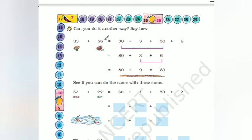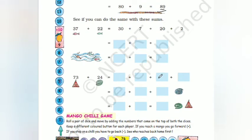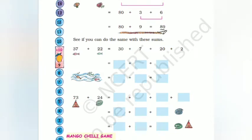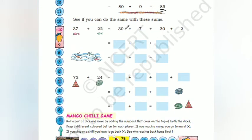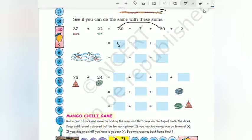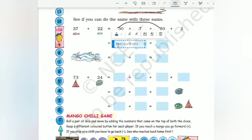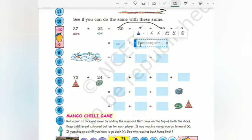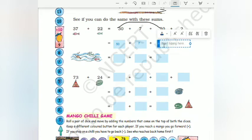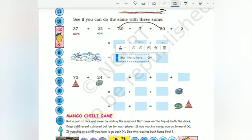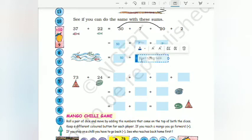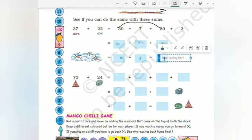33 plus 56 means 30 plus 3 and 50 plus 6. So 30 and 50 join together to form 80, the 6 and 3 join together to form 9, giving 89. Likewise: 37 plus 22. Write as 30 plus 7 plus 20 plus 2. 30 plus 20 gives 50, 7 plus 2 gives 9, so the result is 59.